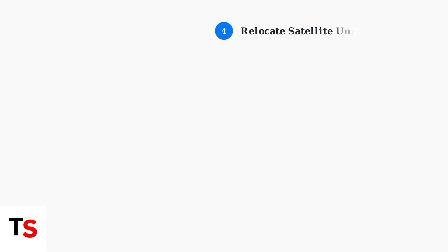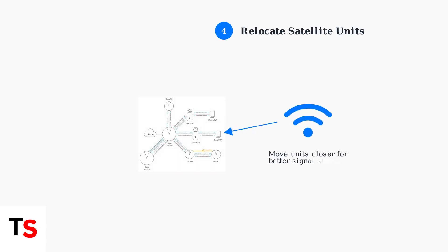If you're using multiple Deco units in a mesh network, try relocating satellite units closer to the main unit. Poor signal strength between units can cause connection problems.